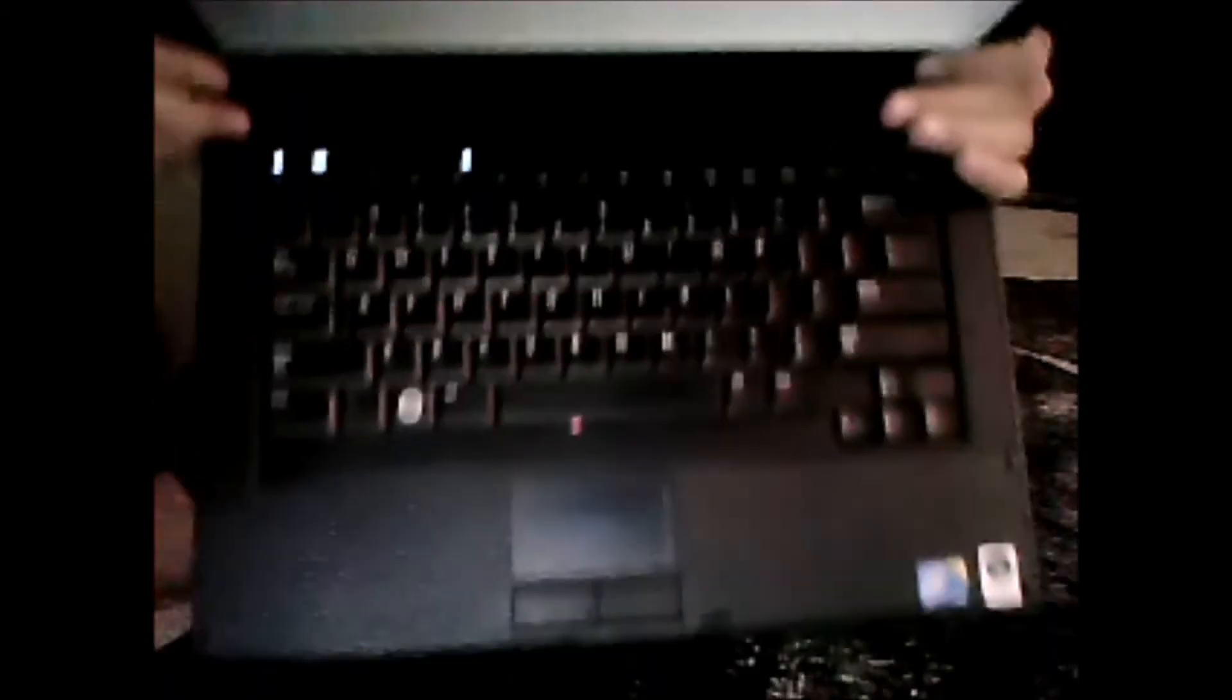This is what the keyboard looks like. We have a small mouse trackpad here with an Intel Core 2 Duo processor and Windows Vista Business edition. So this is like a business laptop. Right here we have the power button.